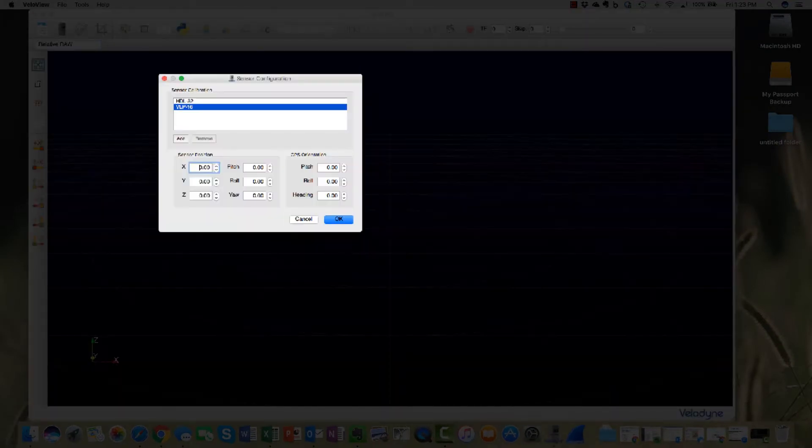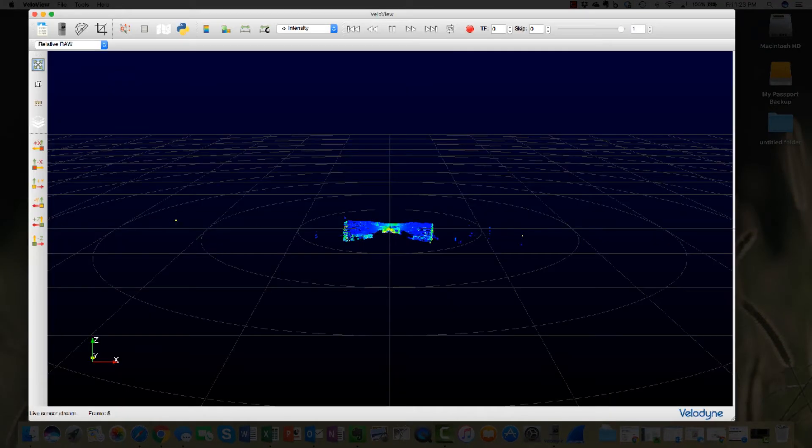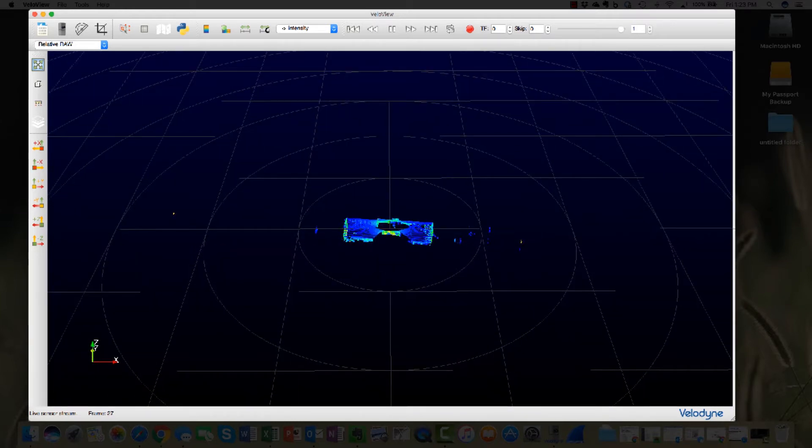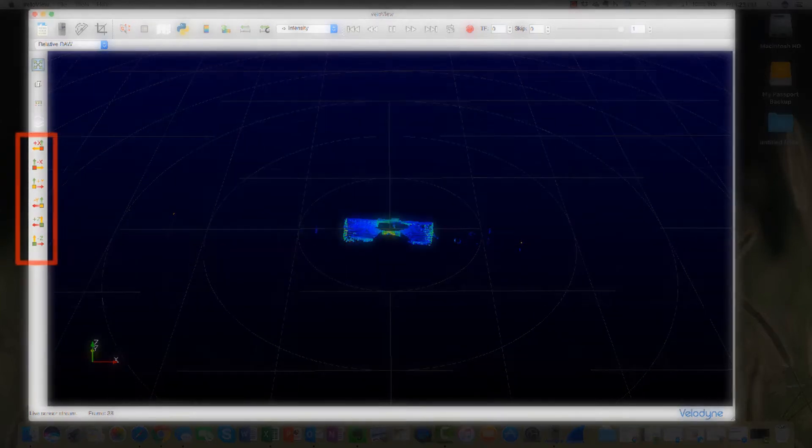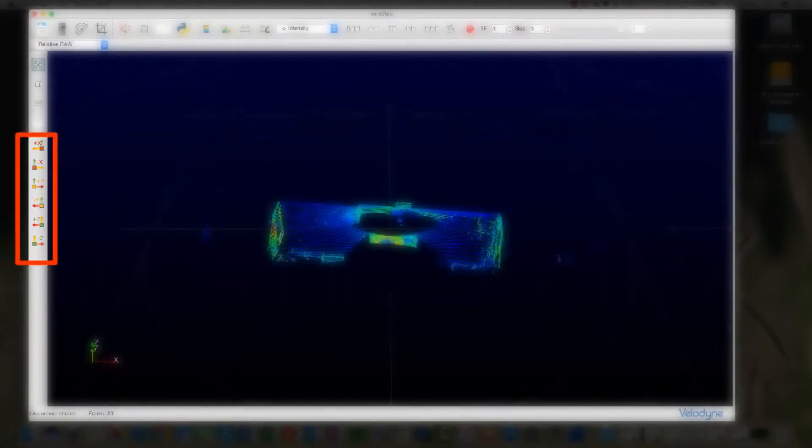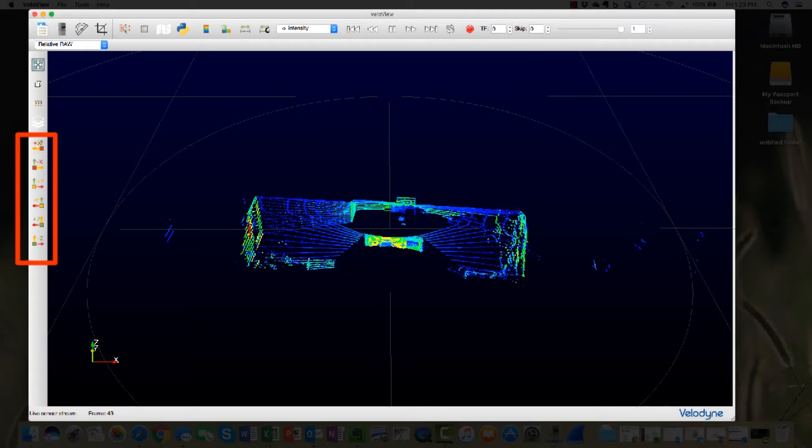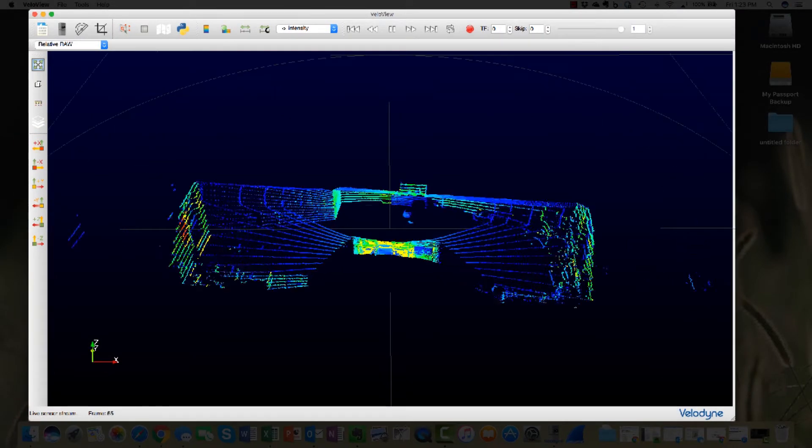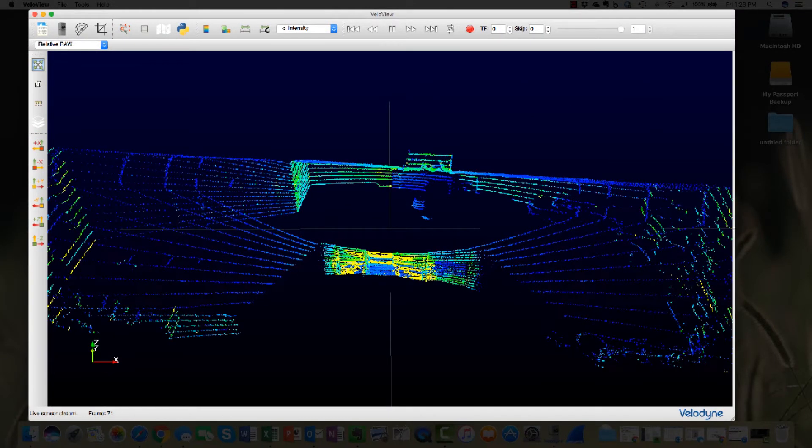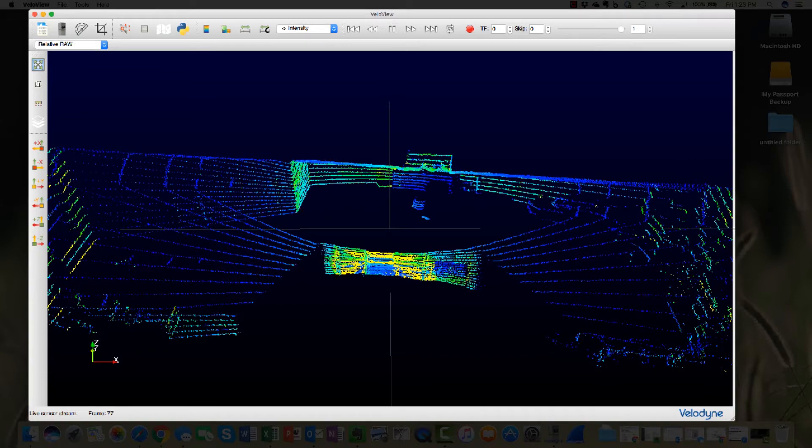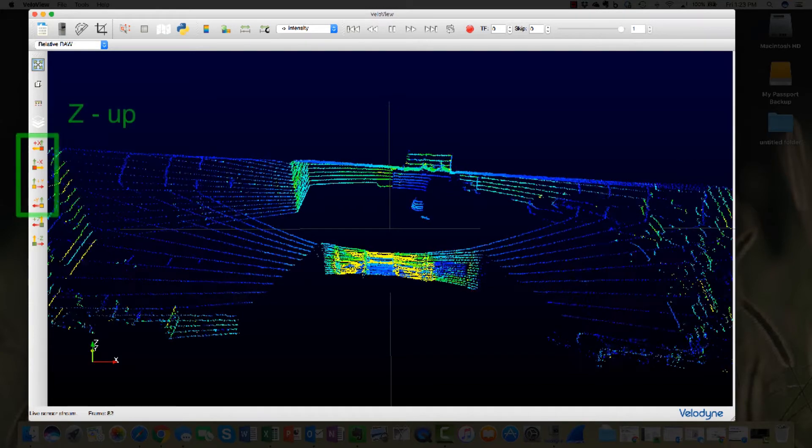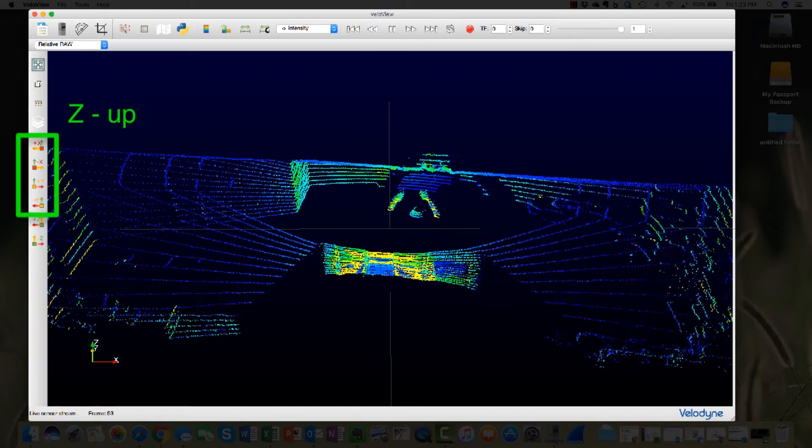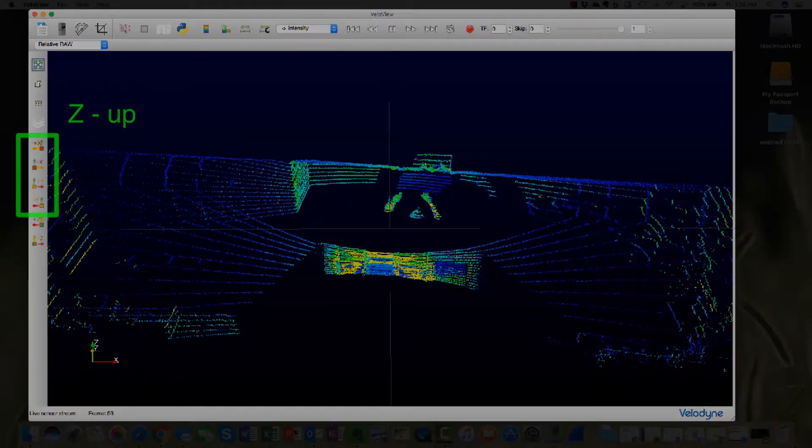Velodyne's three-dimensional sensors output data in a spherical format: distance and two angle measurements. VeloView displays the information in six Cartesian formats of red X, yellow Y, and green Z. Choose the orientation that is appropriate for your application. The most common orientations have a green Z arrow pointing up.